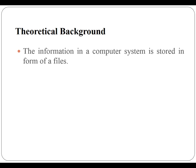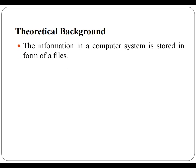Some theoretical background is also required to perform this practical. The information that is stored in computer system is stored in the form of files.